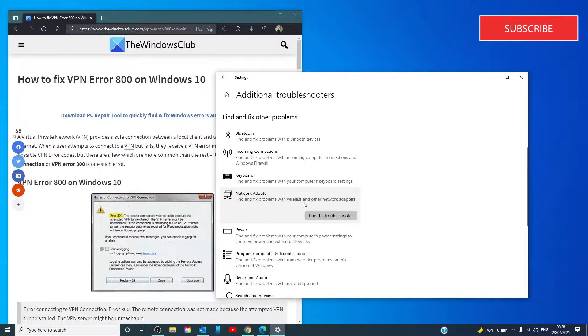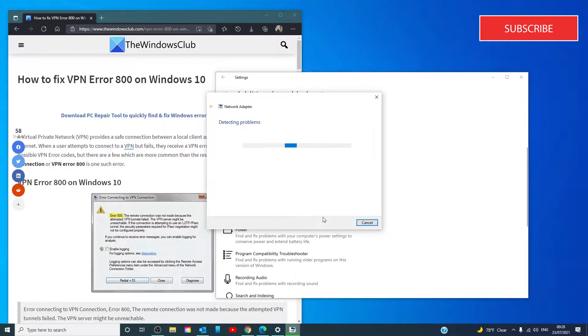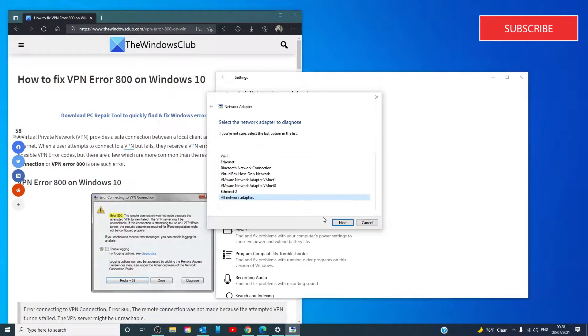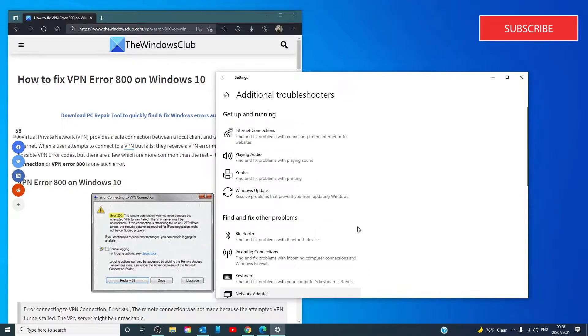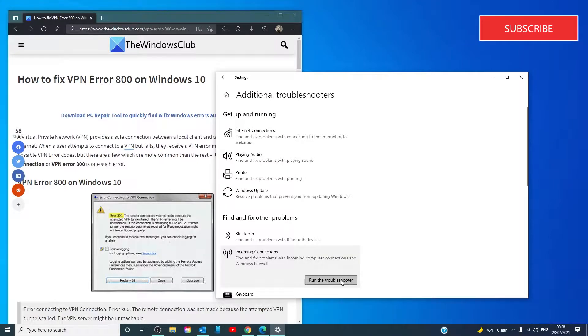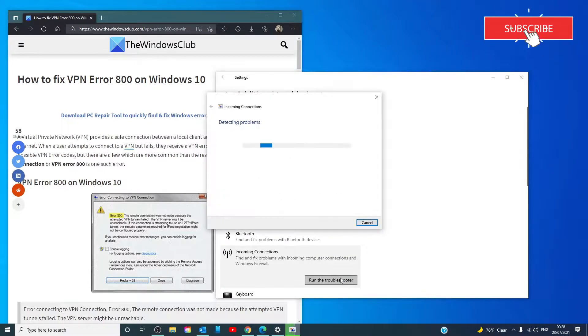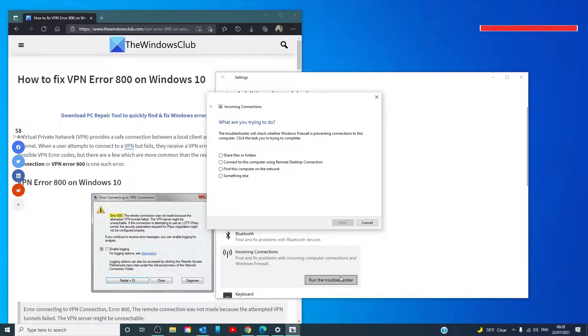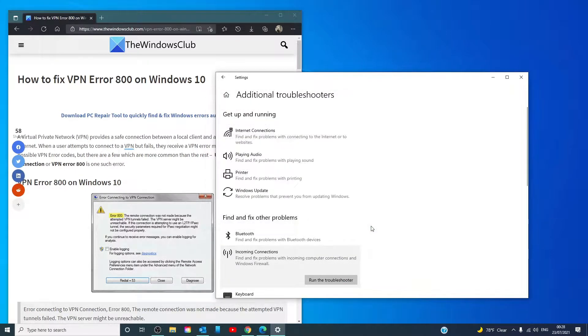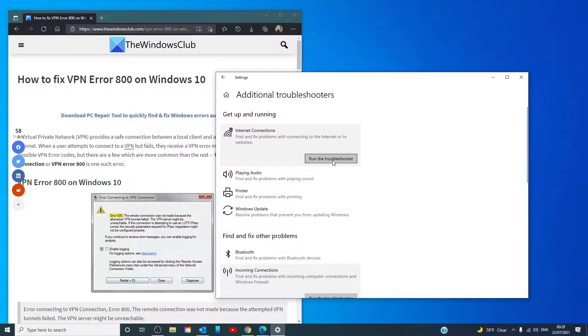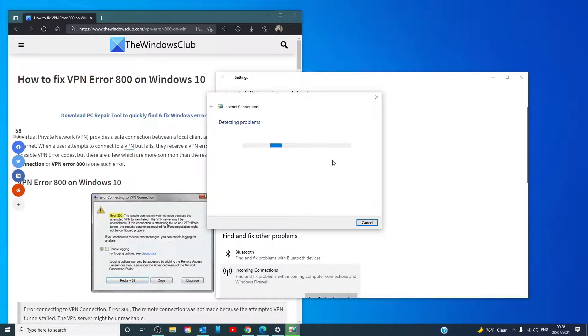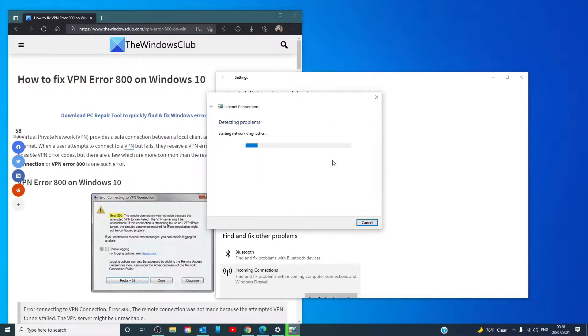Click on Network Adapter and run the troubleshooter. Also run the Incoming Connections and Internet Connections troubleshooters. Follow any on-screen prompts.